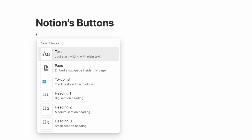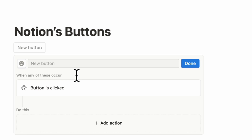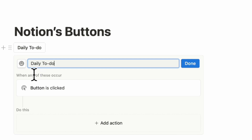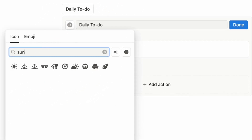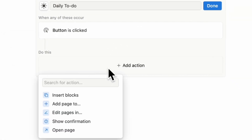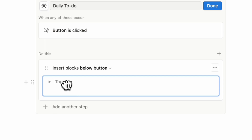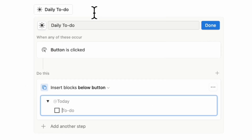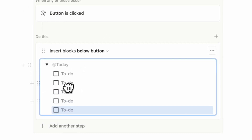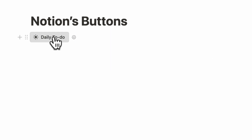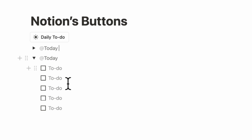The first use case is simply adding blocks underneath a button. Type slash button and name it 'daily to do' with a sun emoji. When the button is clicked, we want to add some pre-made blocks — click 'insert blocks' below the button. Inside, add a toggle list and type 'add today' so the date is shown when duplicated. Inside the toggle, add a to-do list with checkboxes. Whenever you click this button, it shows 'add today' and you can write your to-do list. The next day, click it again and it adds another one below.